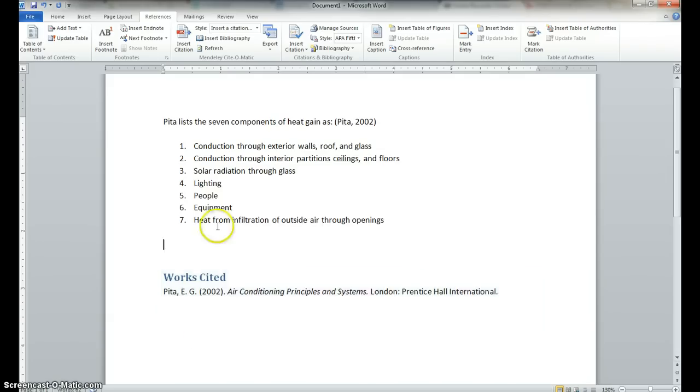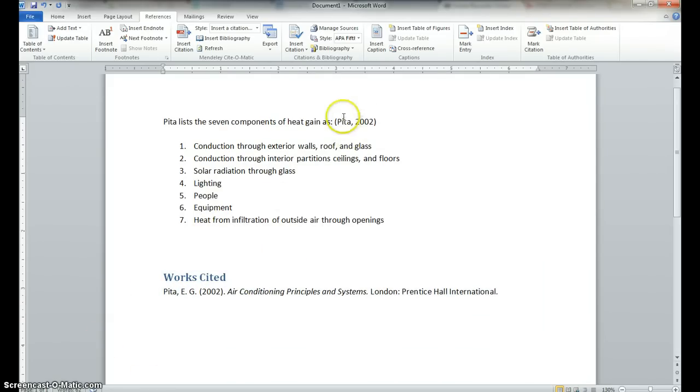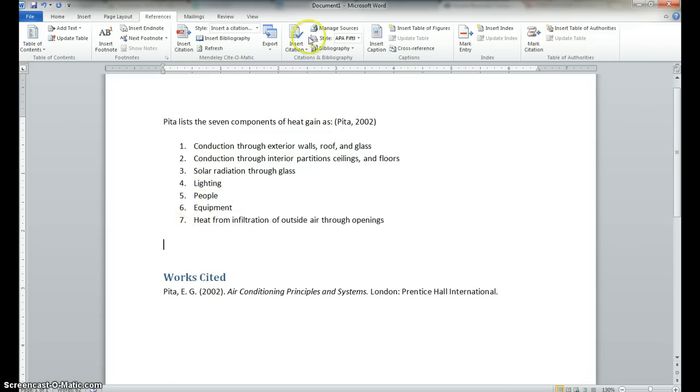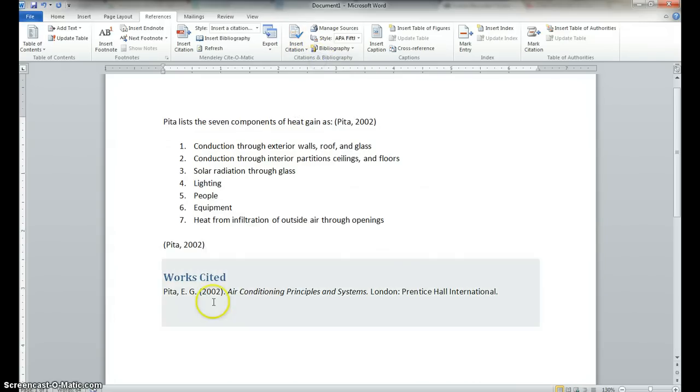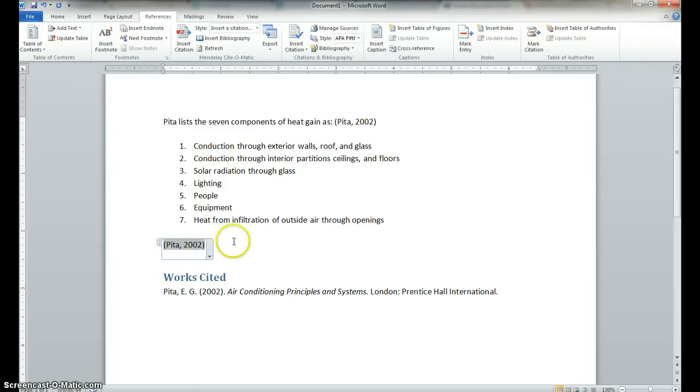So, if we put another thing in there, if we added some more sources or maybe if we did PETA later, then we could always go to insert citation. And now we have PETA in our list up here. So, that's really nice because that way we can just insert the PETA book wherever we want. And then right away it happens.